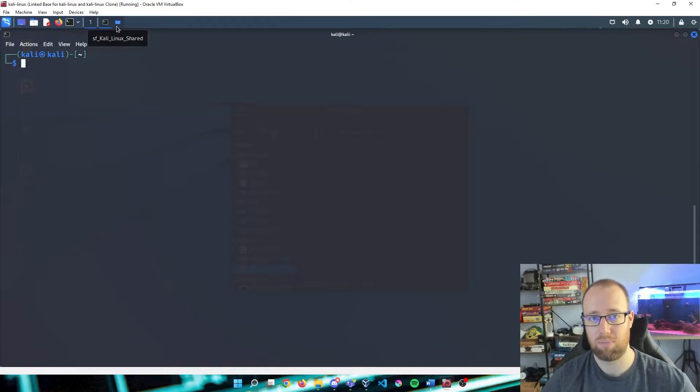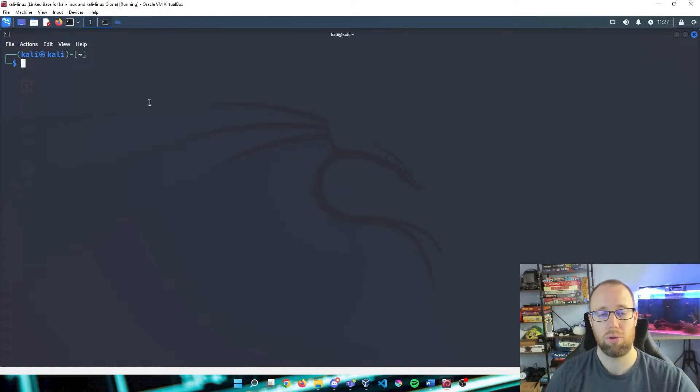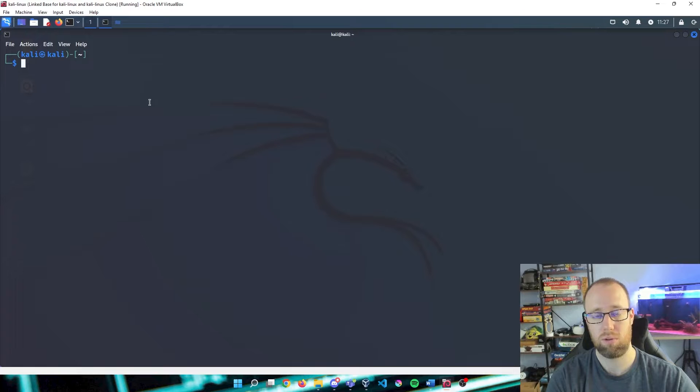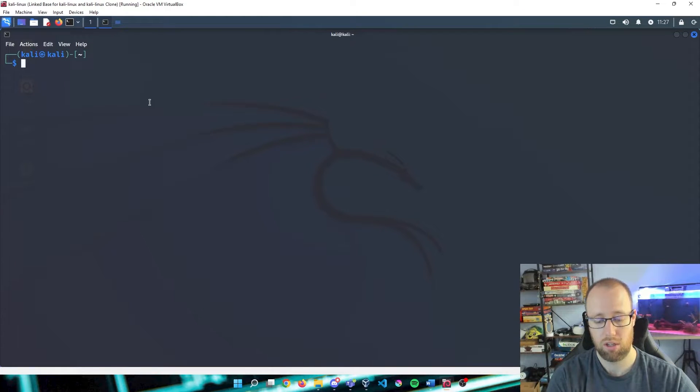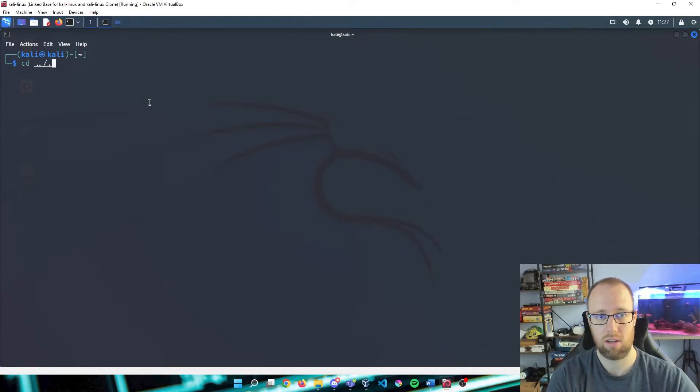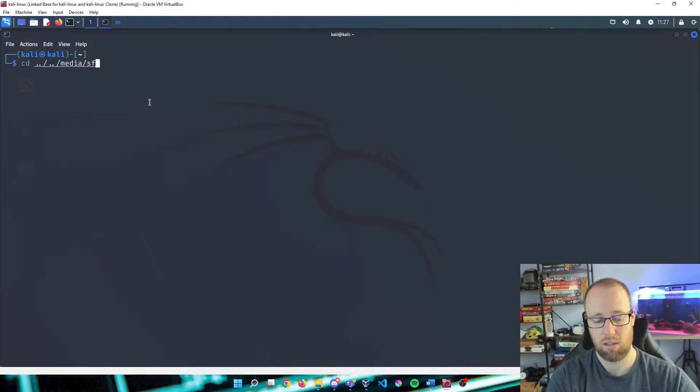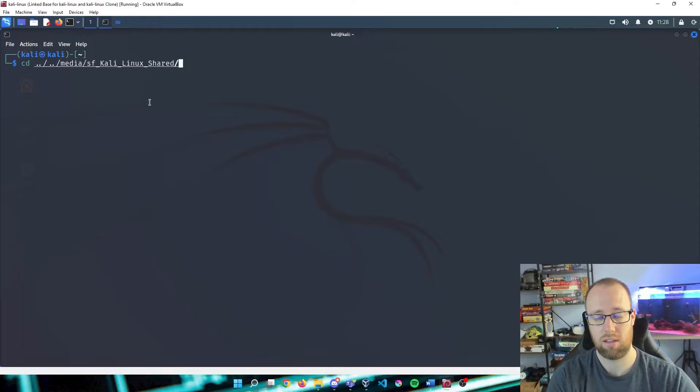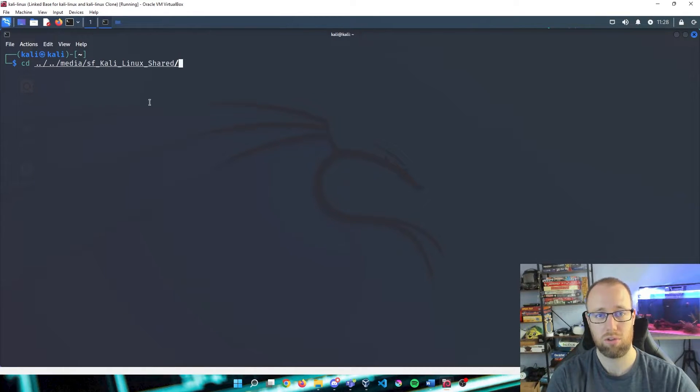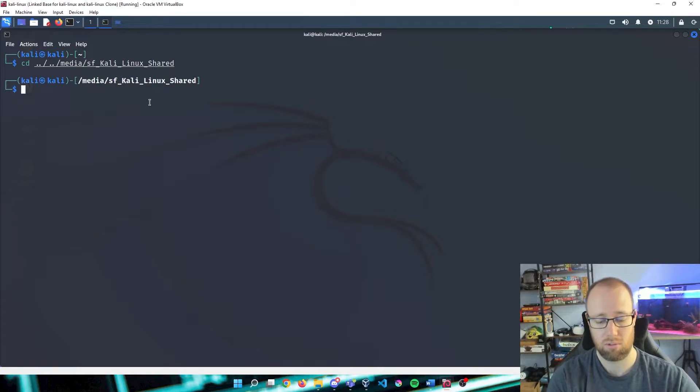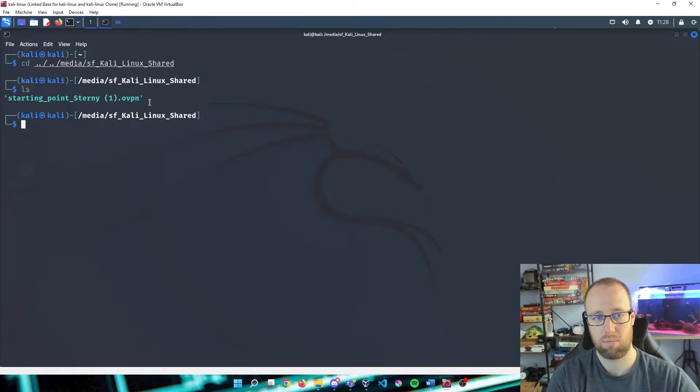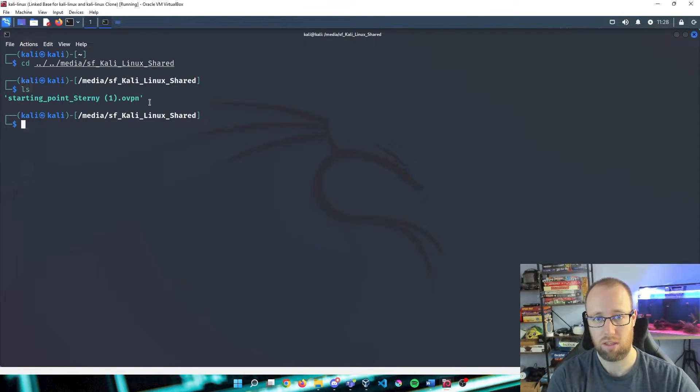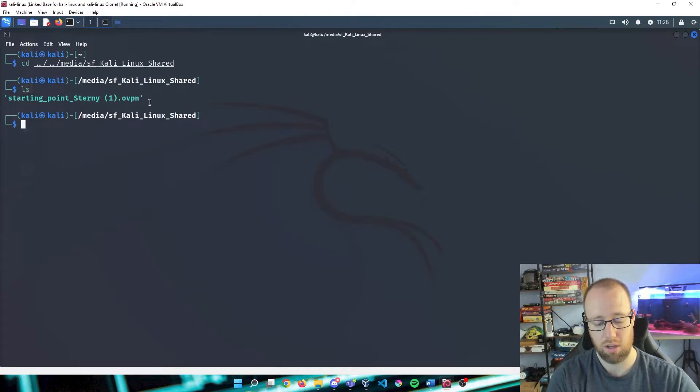So what we're going to do now is actually move this file from our shared folder into what I prefer, which is the downloads folder. So we're going to cd dot dot slash dot dot slash. CD is your directory traversal. This is in our media, this is sf Kali Linux Shared. If you are looking into how to autocomplete this in Linux, all you're going to do is press the tab button. So we're going to enter on that, press ls, and there is our Starting Point that was within our shared folder.